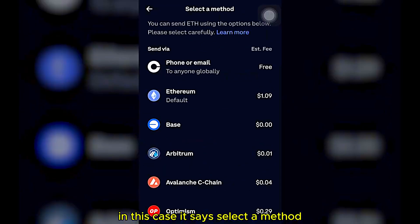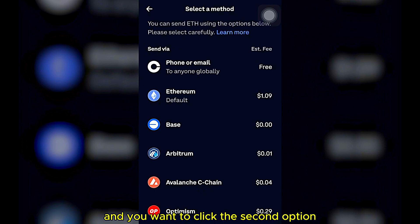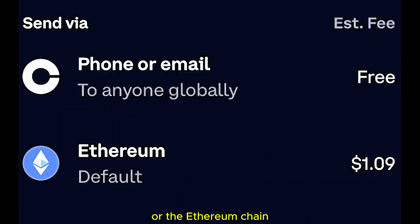It says select the method that you want to send. Click the second option which says Ethereum chain.